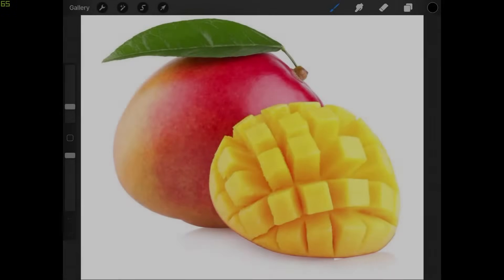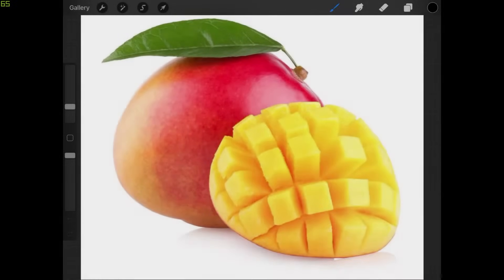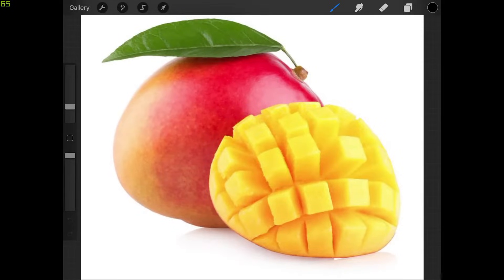This is Nick with Logos by Nick.com and in this tutorial I'll be demonstrating how you can delete the white background from an image using Procreate for the iPad.